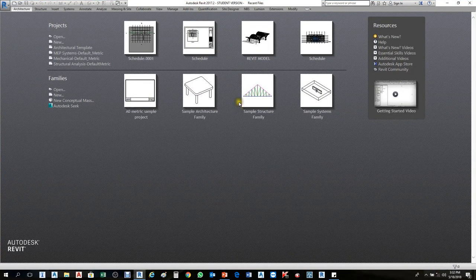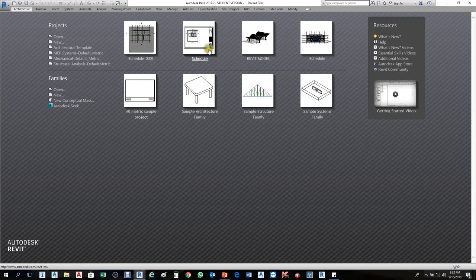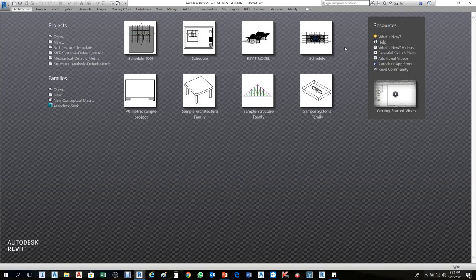When you open the Revit program, you can see recent files on the screen — these are files previously opened on this computer. While you are working in Revit, your recent files will appear here. If you open any mechanical works, it will show here. You can see what was worked on previously, such as schedules or other project types.